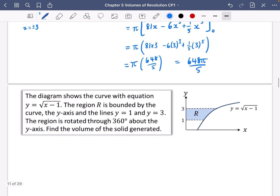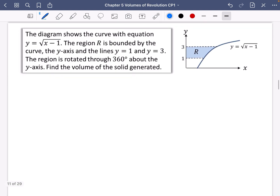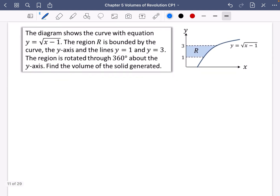Let's try another one. This time the curve is y equals the square root of x minus 1. The region R is bounded by the curve, the y-axis, and the lines y equals 1 and y equals 3. It's going to be rotated 360 degrees about the y-axis to find the volume of the solid generated. The textbook does x-axis for exercise A and y-axis for exercise B, but I like doing both together so you're careful about which one to select.